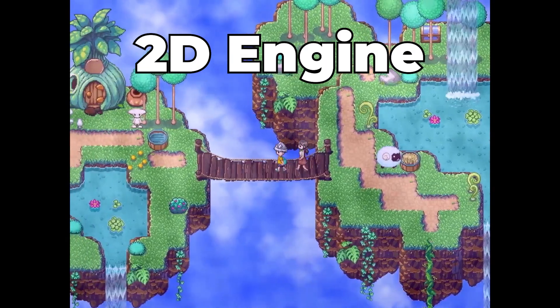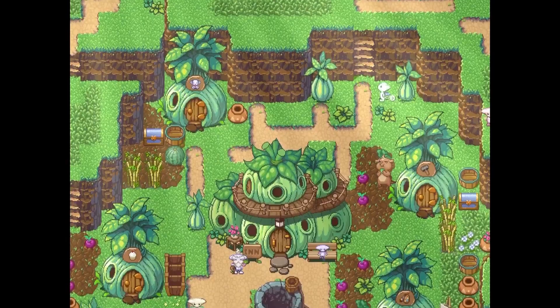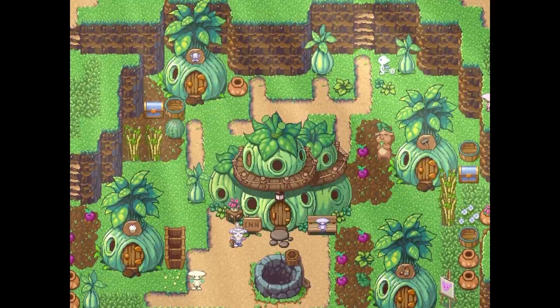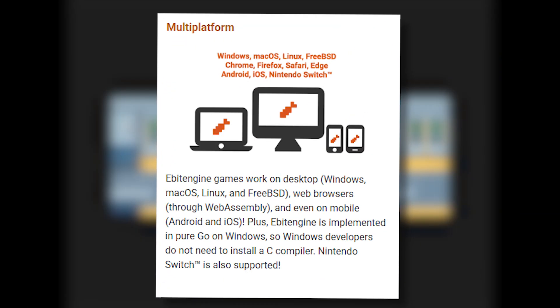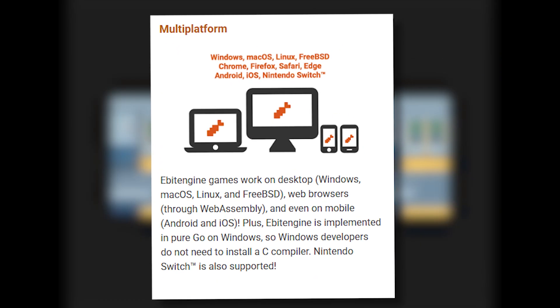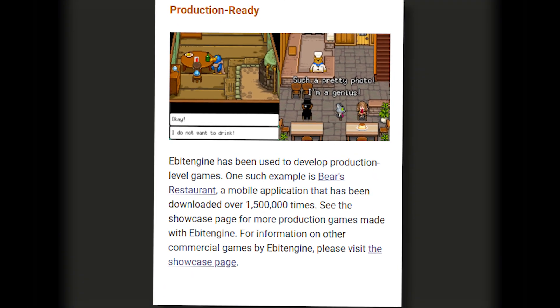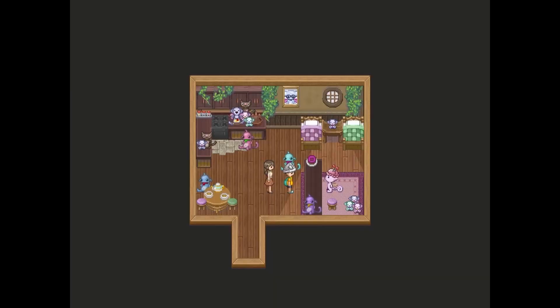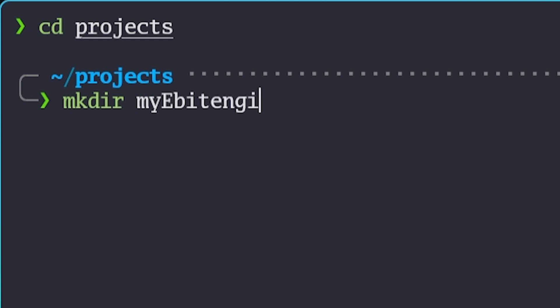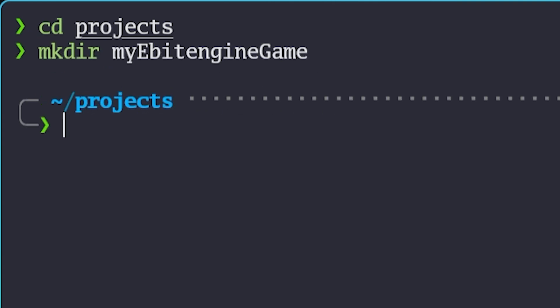And this is a 2D game engine that markets itself as being simple, multi-platform, performant, and production-ready. Which is quite a claim. Such a claim that I want to check it out myself.